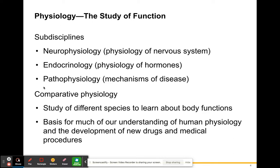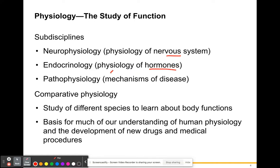Other sub-disciplines include neurophysiology, which is the physiology or functions of the nervous system. Endocrinology is the physiology or functions of hormones — a really interesting sub-discipline. Hormones have a real strong effect on you whether you produce too much or not enough of them; when they're out of balance, they can cause drastic changes to your physiology. Pathophysiology deals with the mechanisms of disease, which is a very hot topic today with pandemics and COVID.